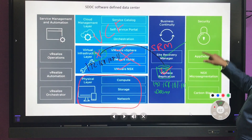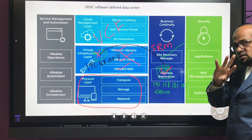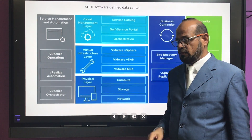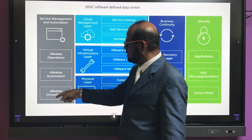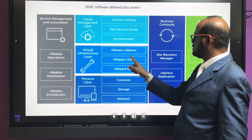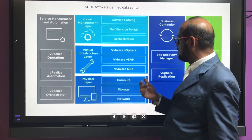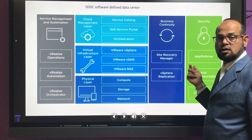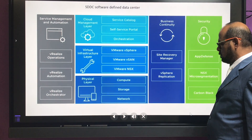Security is very important: NSX micro-segmentation and Carbon Black are the security features provided in the VCF bundle. There are two types of licenses. With the Advanced license, you get all these components. With the Standard license, you get only NSX, vSAN, and vSphere standard. The Enterprise license for VCF covers your full environment including stretched clusters, but the cost of the license differs accordingly.